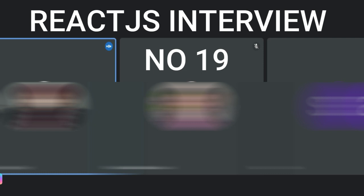useEffect allows us to perform different side effects such as we can fetch data or we can update it or we can directly update the DOM. We can do with the help of useEffect. For example, we can use it for mounting, updating, unmounting. These are a few examples.